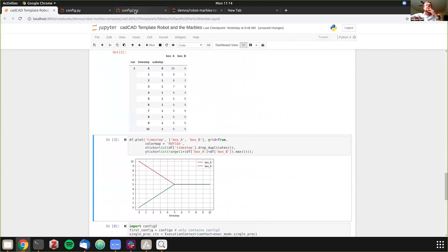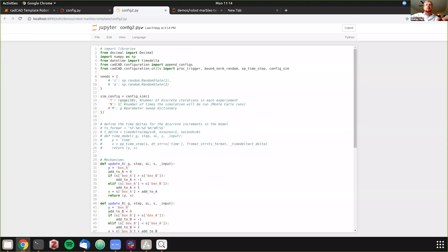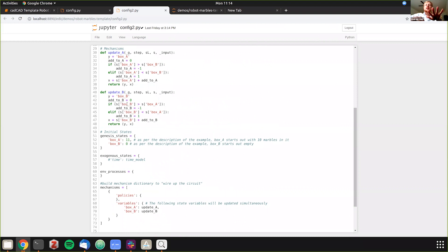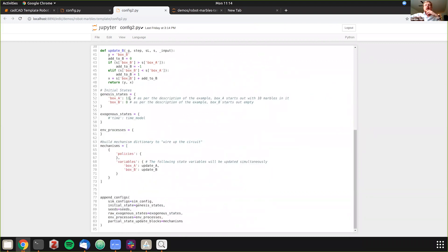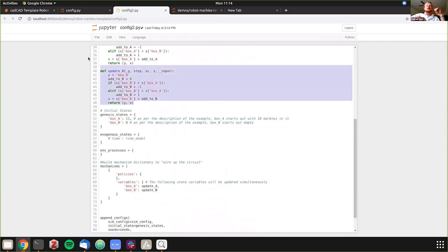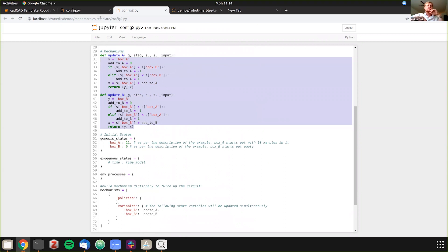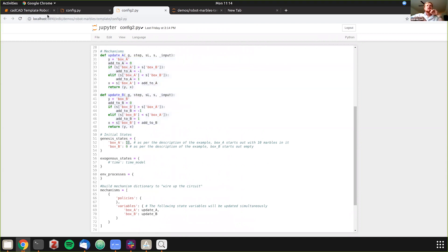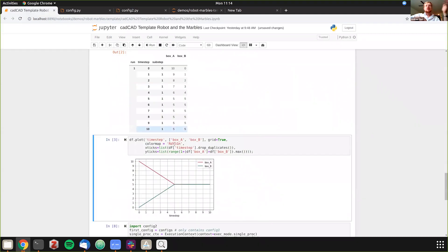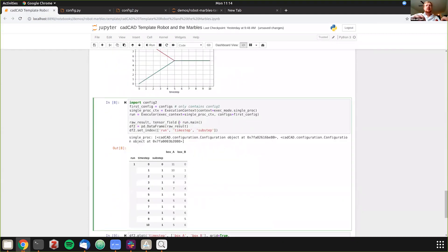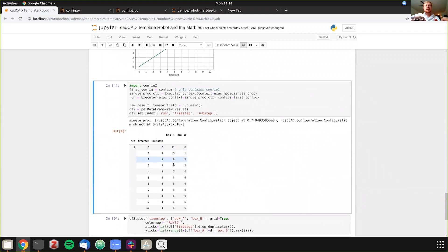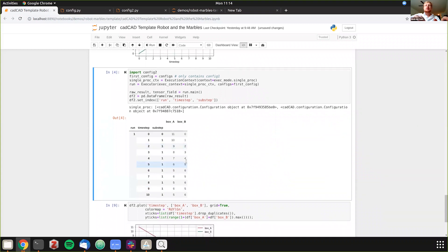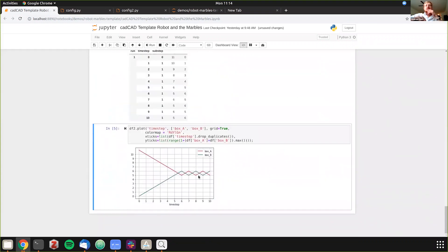What happens if we change the initial state? Here's a second configuration file — identical except box A starts with 11 marbles instead of 10. Since the robot always checks the difference between the two boxes, an odd number creates an uneven result. Running this config, we see box A go 11, 10, 9, 8, 7, 6, 5, then oscillate: 6, 5, 6, 5. Plotting it, you can see the oscillation effect clearly.